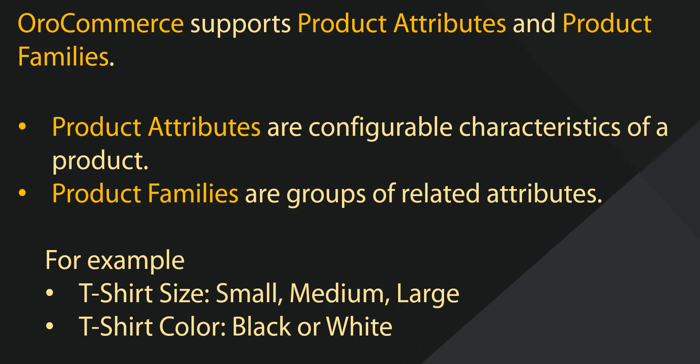OroCommerce supports product attributes and product families. Product attributes are the configurable characteristics for the product. For example, you could create products of multiple sizes, colors, flavors, just to name a few. Once you've created your product attributes, you can then organize them into a product family. A product family is a group of related attributes. For our examples, we're creating t-shirt sizes and colors, and adding them to a t-shirt family.